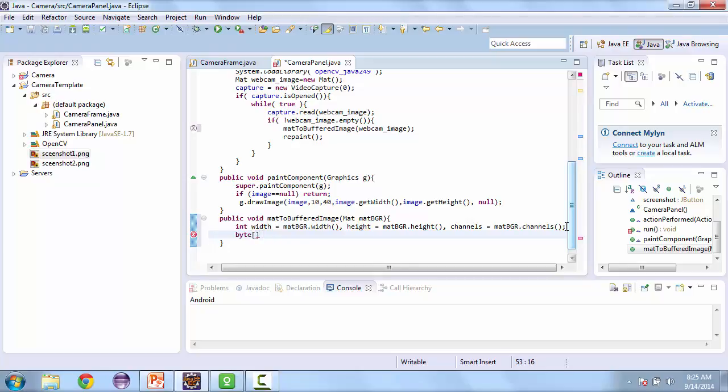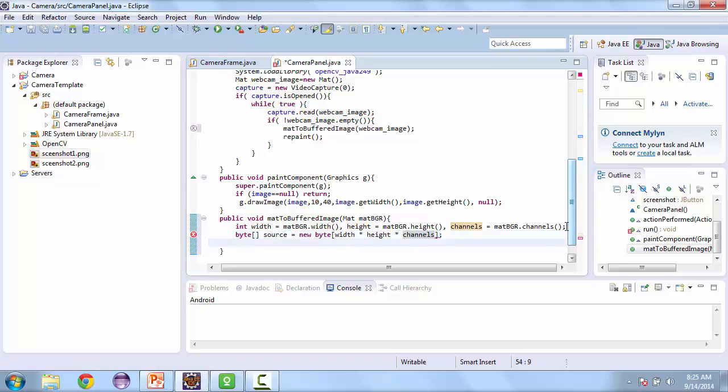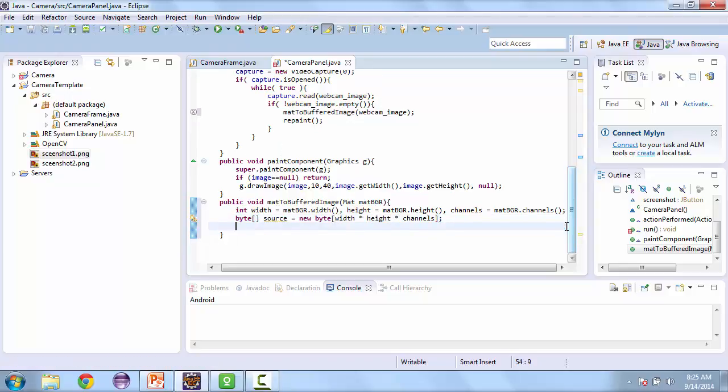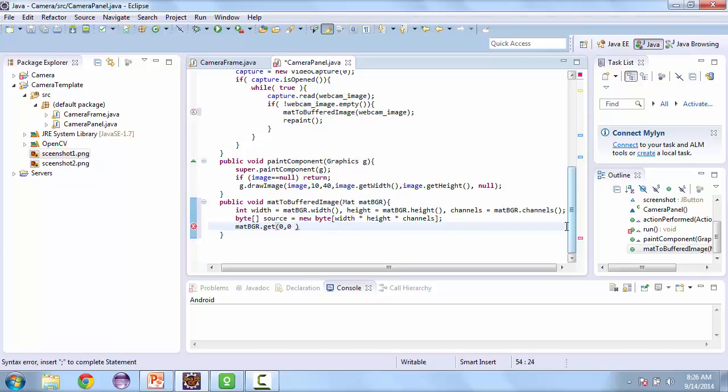And so now that we have those values, we can create a byte array. We'll call this source that's equal to mat bgr dot get. And we're going to start from the first pixel. And we're going to input that into the source.